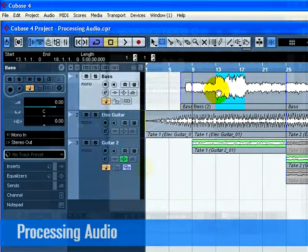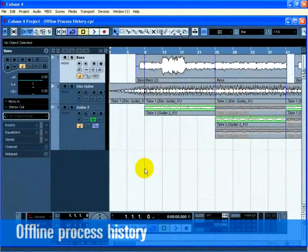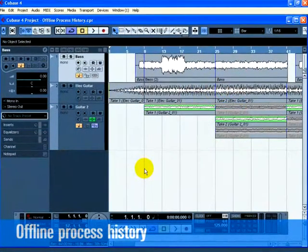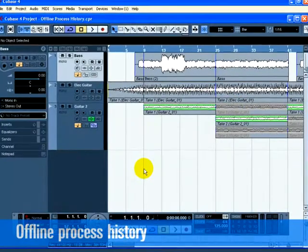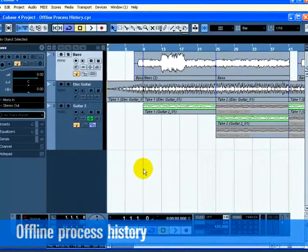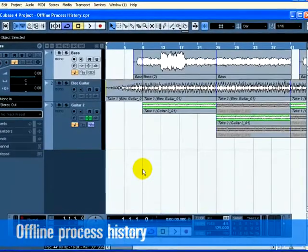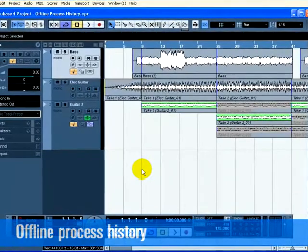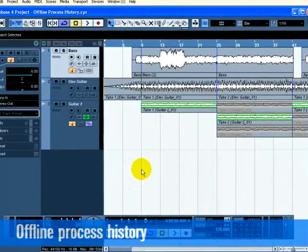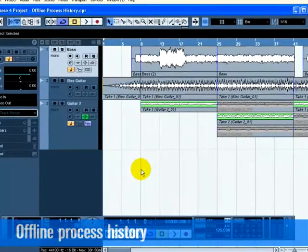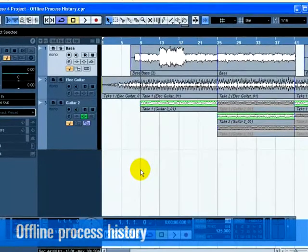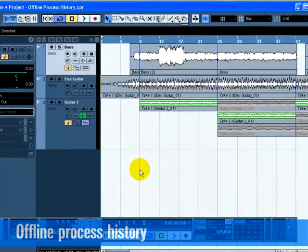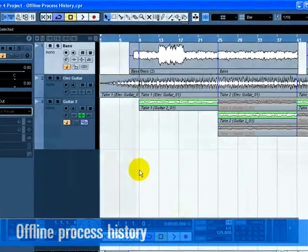Offline Process History. When you process audio, the audio is not permanently changed. Instead, Cubase remembers the changes and stores backups of your files. You can then come back to the processing, make changes, swap the processing with other effects, or remove all the processing entirely. This is done behind the scenes and can be accessed through the Offline Process History window.